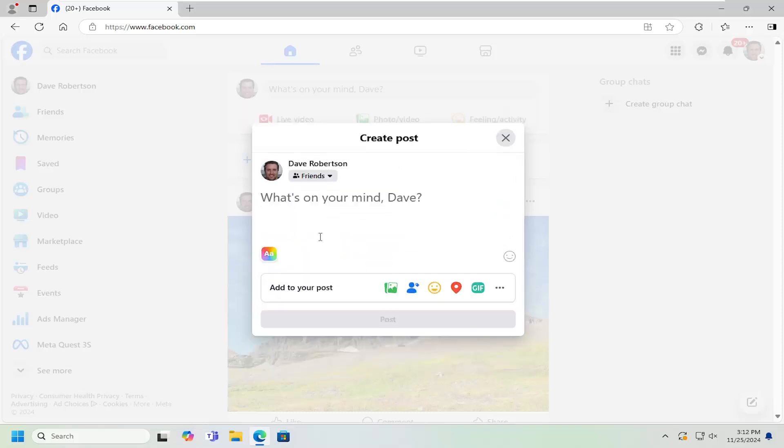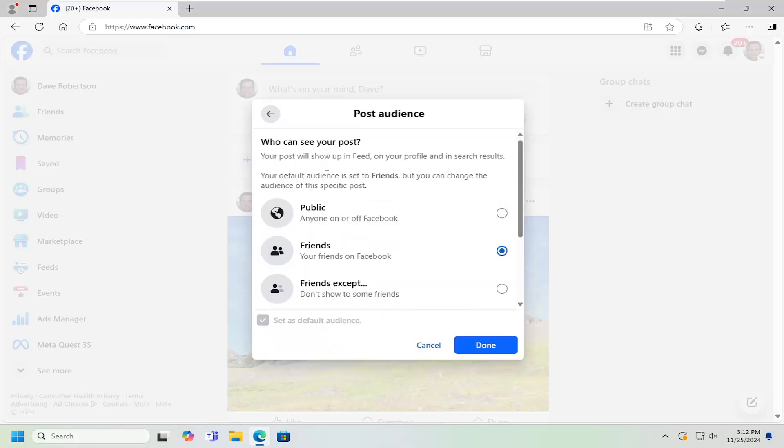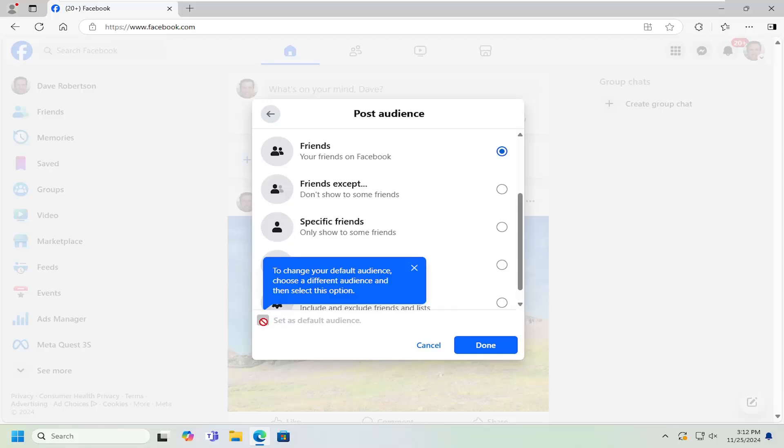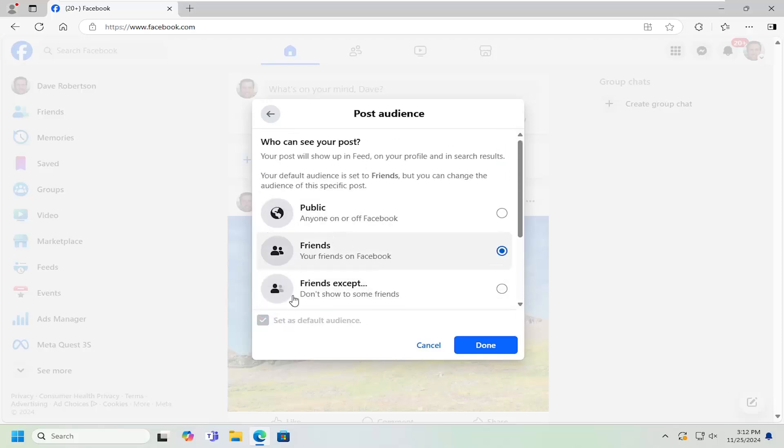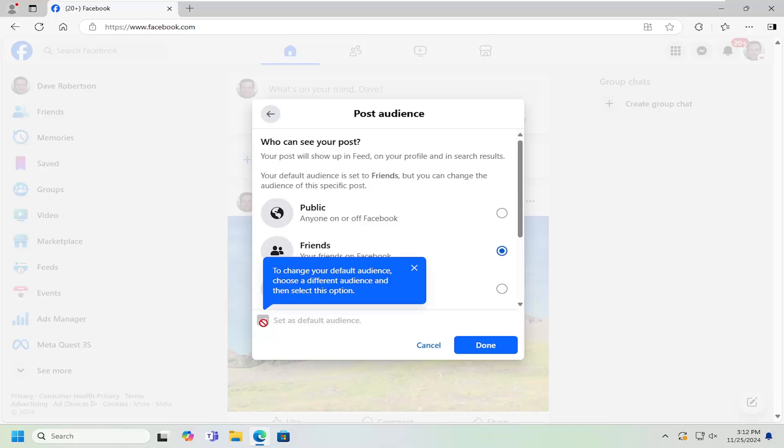And that's all you have to do. If you go back in there, you can also set that as a default audience by checkmarking that going forward. So that'll be the new default option if you choose to do so.